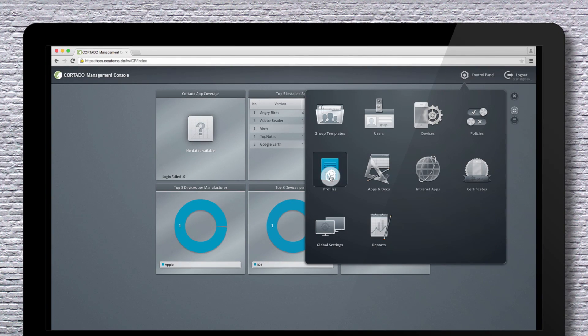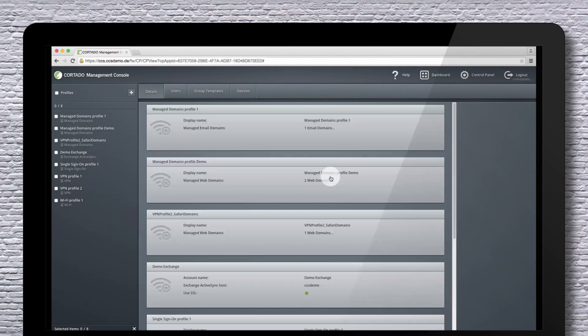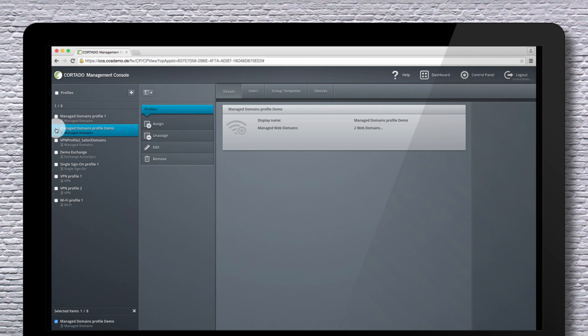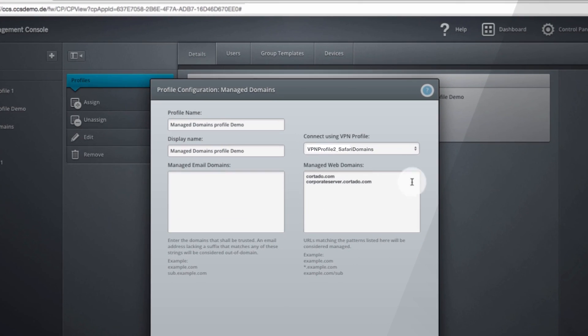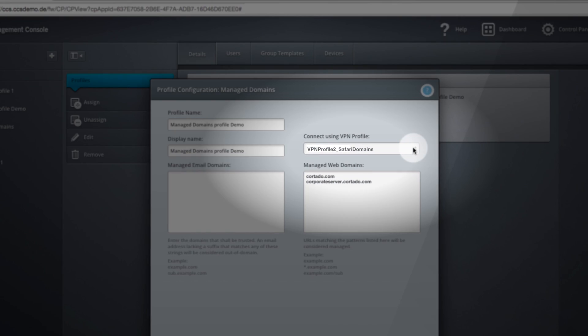As you can see here, you can link Safari with the web domain and use Safari as a secure browser. If you then open one of the specified domains, the VPN connection is made at the same time.